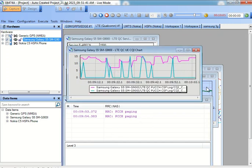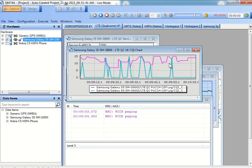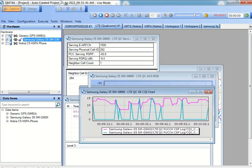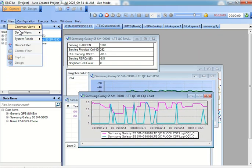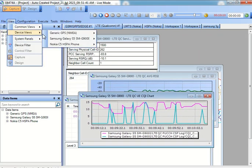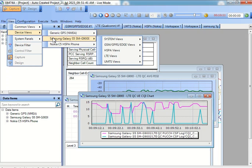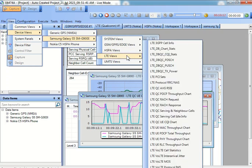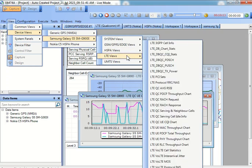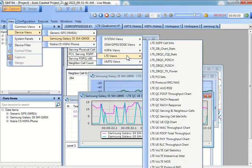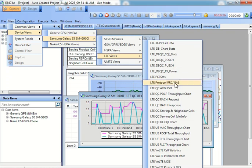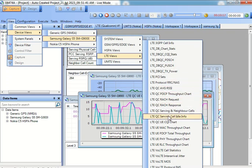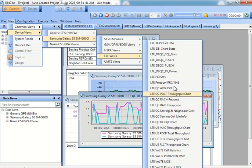We can also look into certain other information, be it related to the interference, be it related to how the coverage is going to get changed with time. So all this information we can capture it from here.